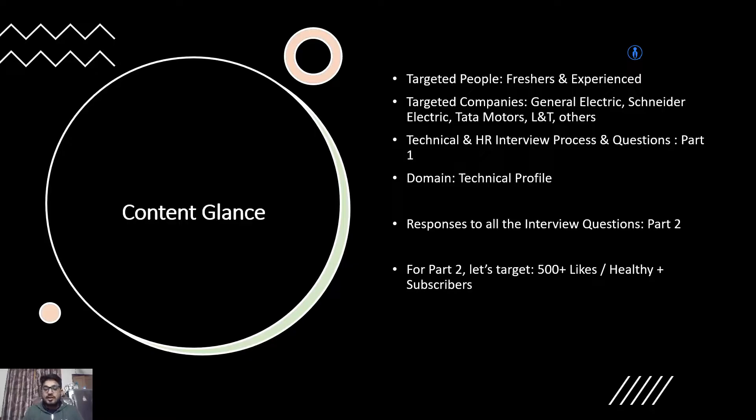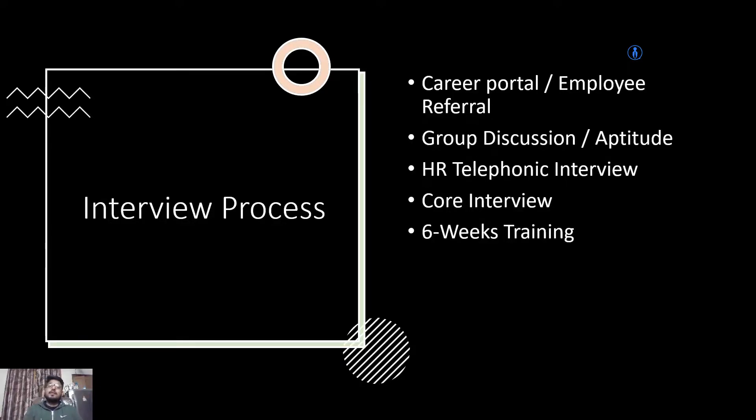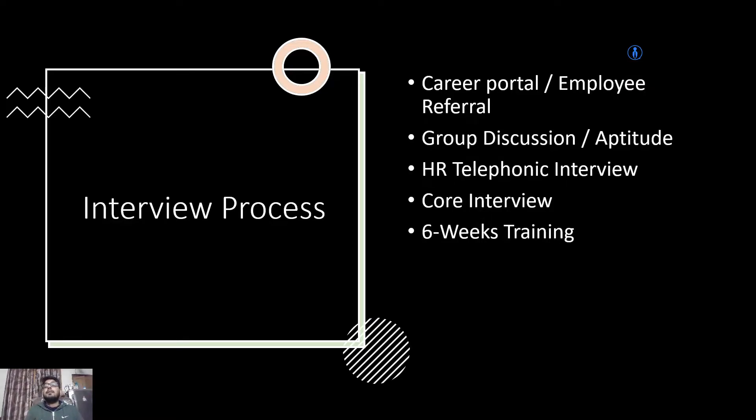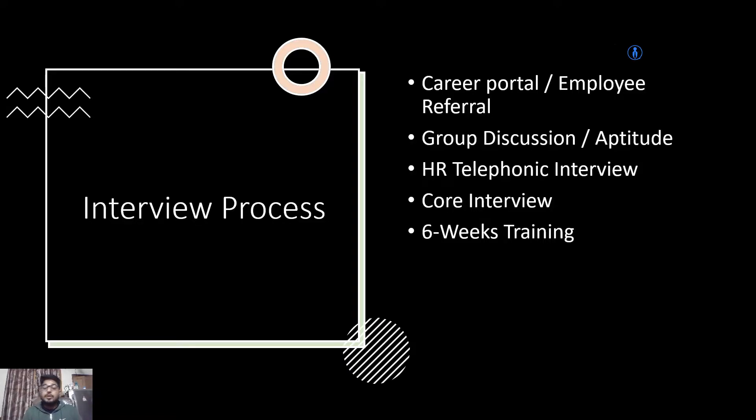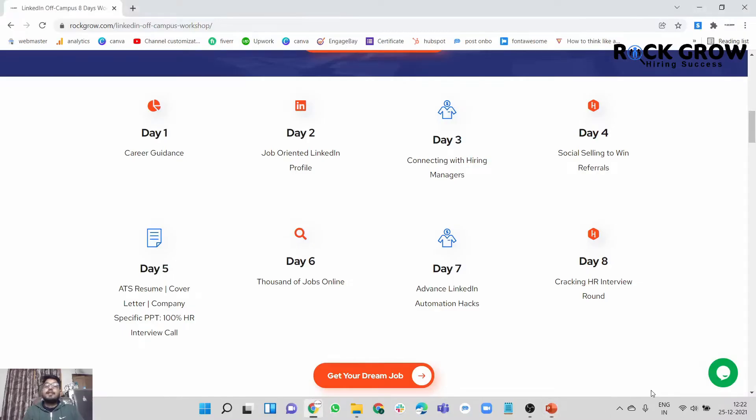Next we have the interview process. Pretty straightforward - go to the website career portal and apply for open roles, or go by employee referral route. By that I mean connect with people working with the company over LinkedIn and ask for job referrals. Group discussion, aptitude, HR telephonic interview round, core interview, followed by training.